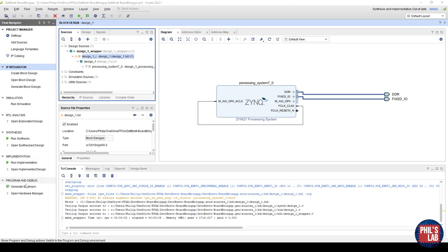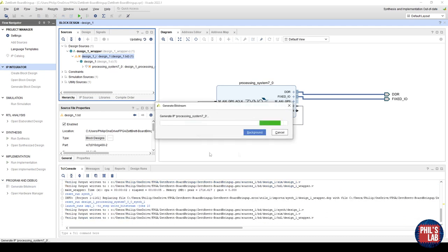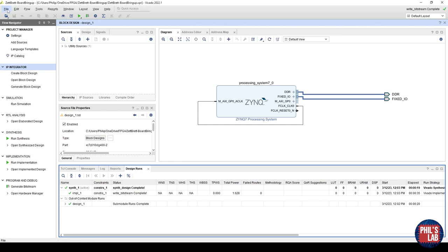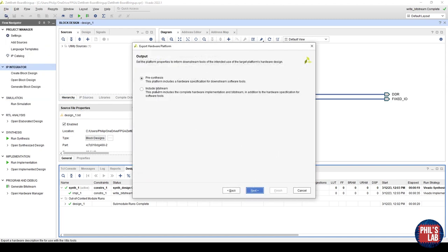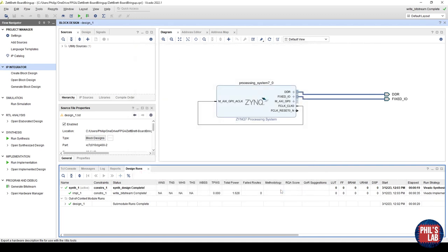Once these design runs are complete, what we need to do as usual is export our hardware and generate an XSA file. The way we do that is go to the top left, file, export, export hardware. We want to include the bitstream, and we want to give it a sensible name. Then click next, and click finish.